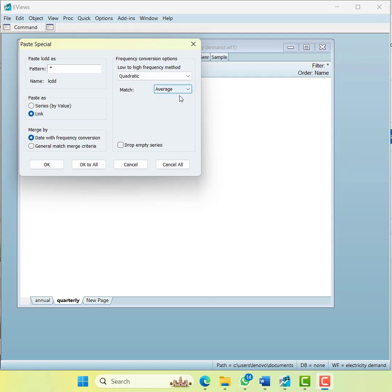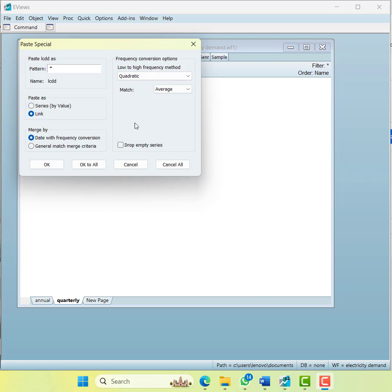Now, the next point is what type of matching you need to use. If your data is in percentage form, then you use average. Otherwise, if it's a policy variable, then use sum. Using that, when you do OK for all, it will convert the data into a quarterly data series.